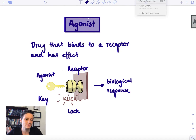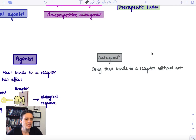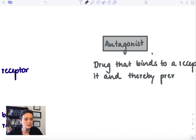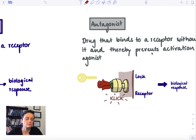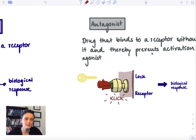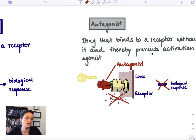Now let's go to the antagonist. This is a drug that also binds to a receptor, but just sits there without activating it. And it's also going to prevent the activation by the agonist. Using our key-lock analogy: the agonist key wants to fit into the lock, but now we have something placed into this lock — a rose. That's our antagonist. This rose sits in the lock, so we cannot fit the key in there, and we're not going to get a biological response.